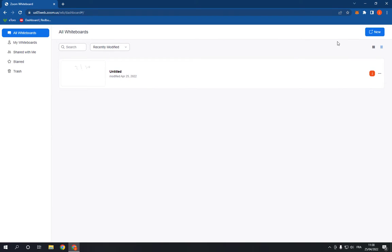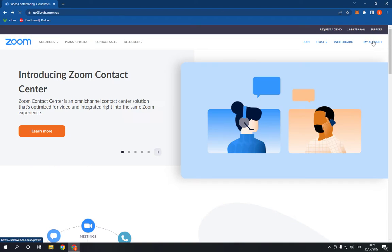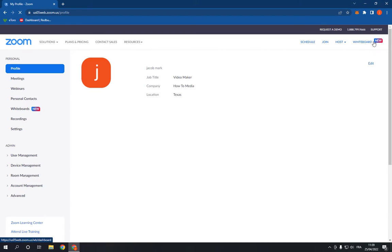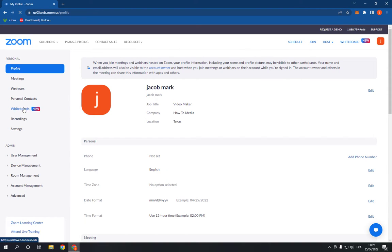Here in the top, or you can just go from here, click on my account and click on whiteboards.